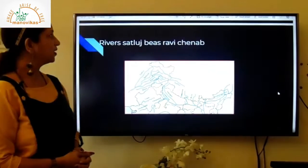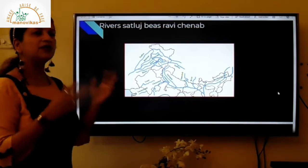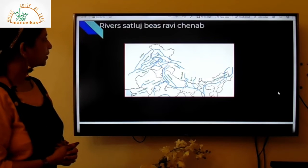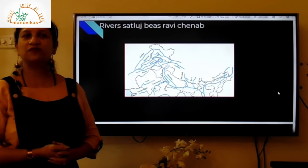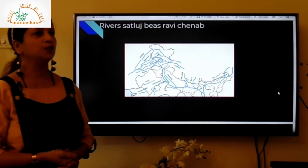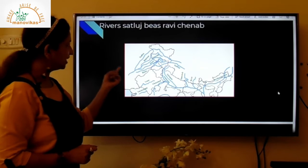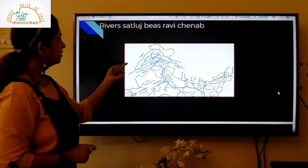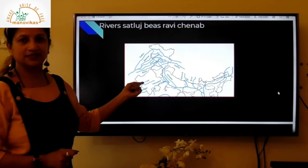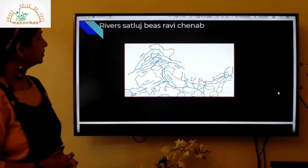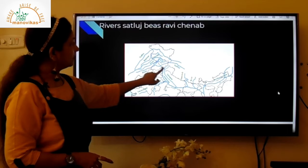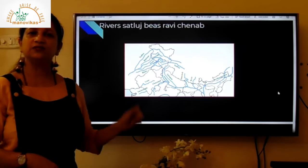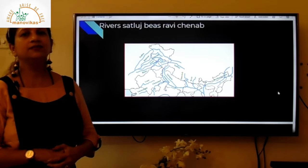Now the rivers which flow through Himachal Pradesh — you can open your atlas to the physical map of India to locate these. The rivers are Satlaj, Chenab, Ravi, and Beas. These rivers flow through Himachal Pradesh and generate a lot of water for this hilly state.